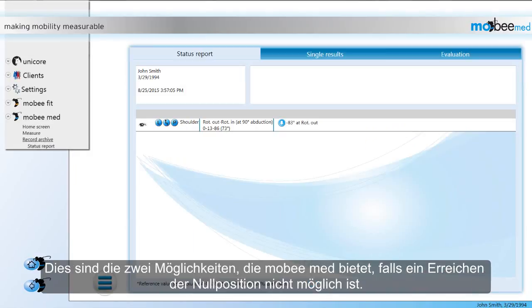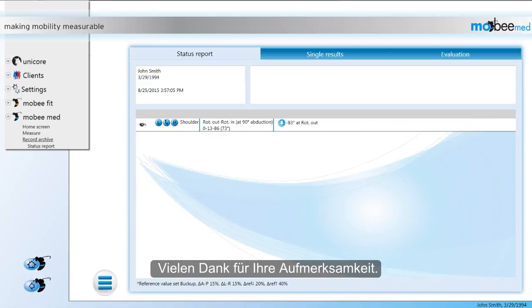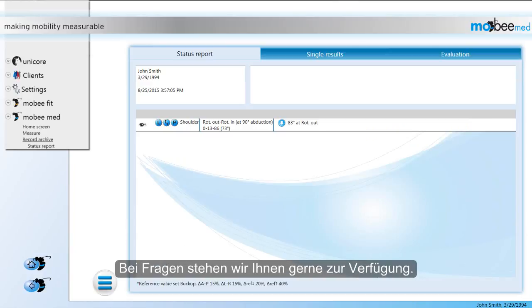These are the two solutions MobiMid offers in case of an impossible zero position. Thank you very much for your attention. In case you have any questions, please don't hesitate to contact us.